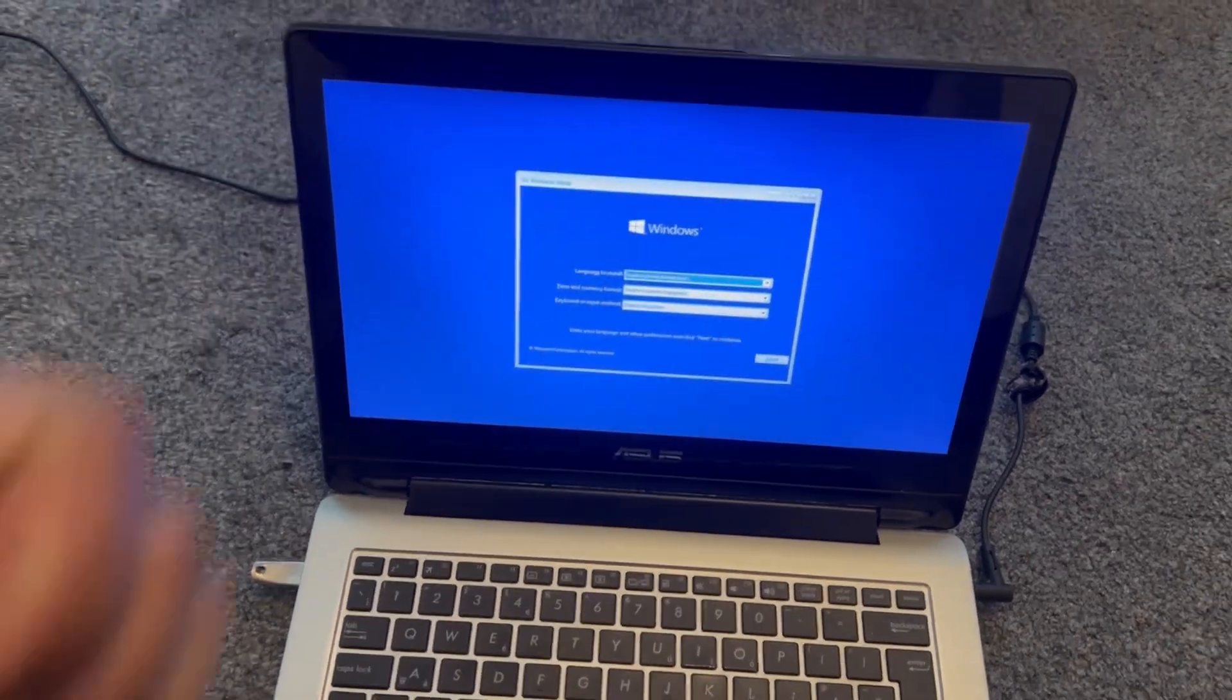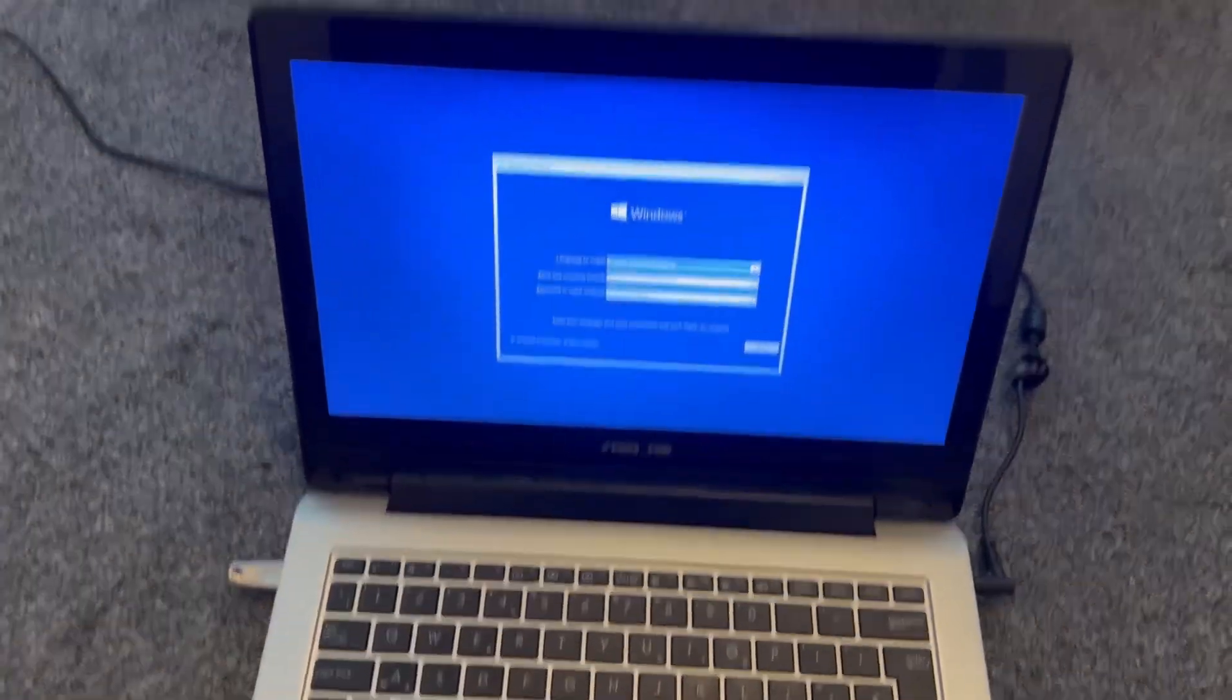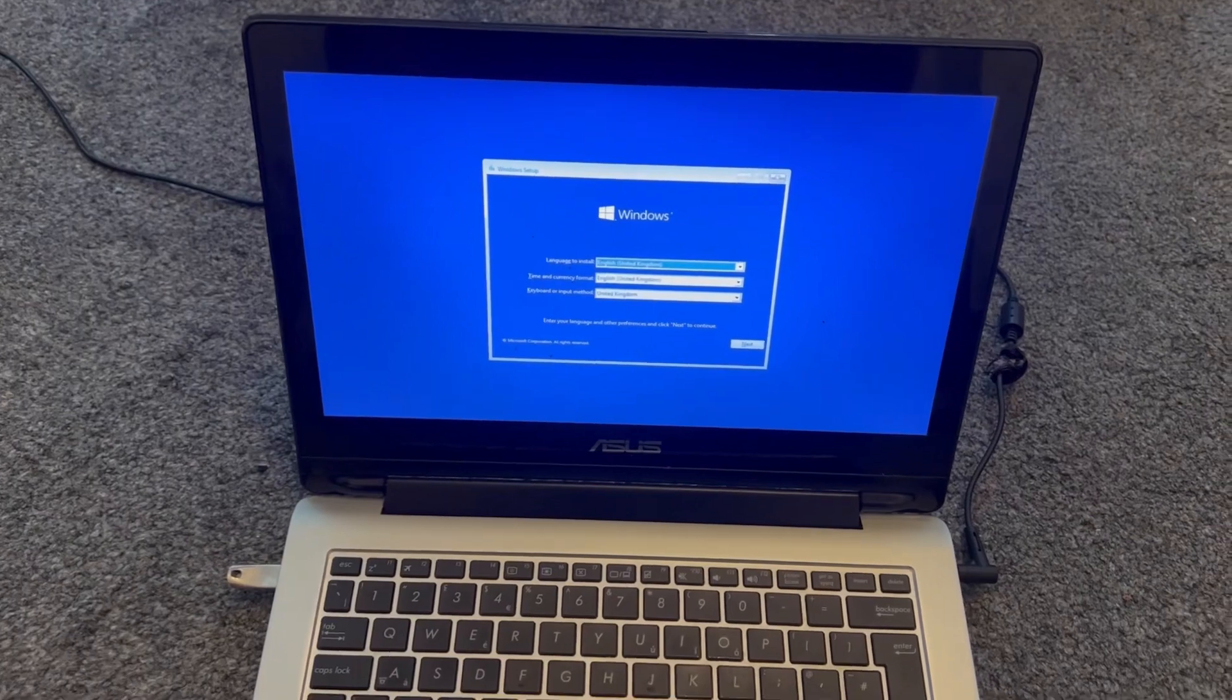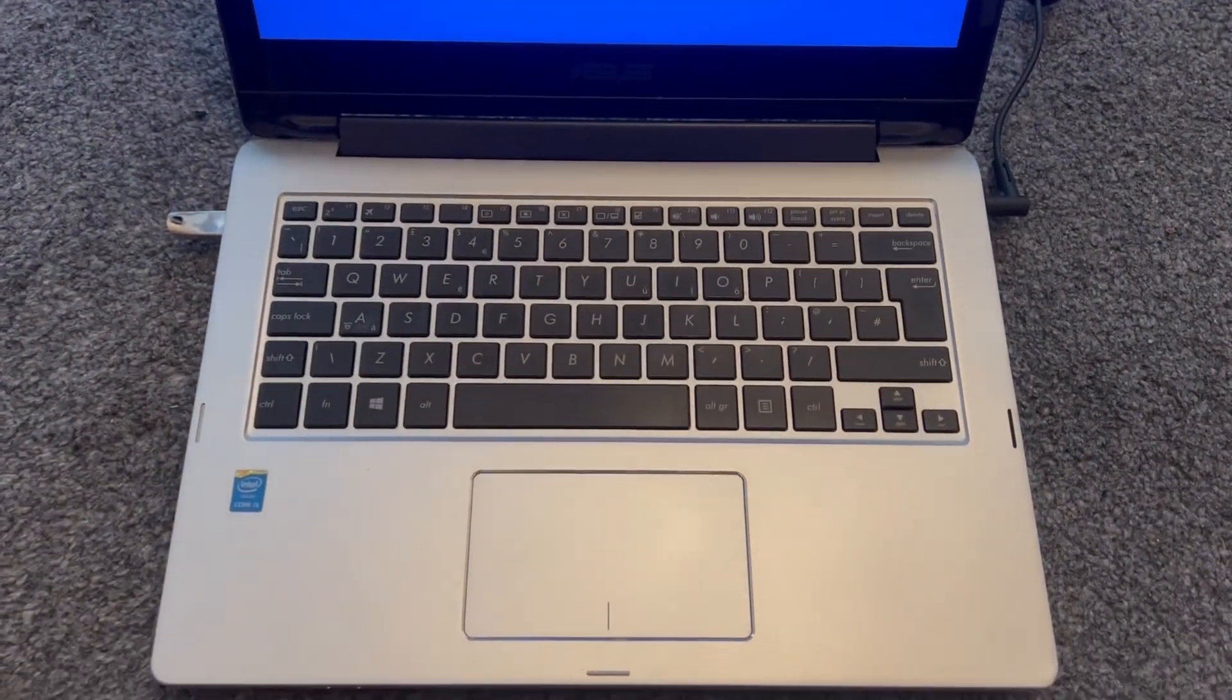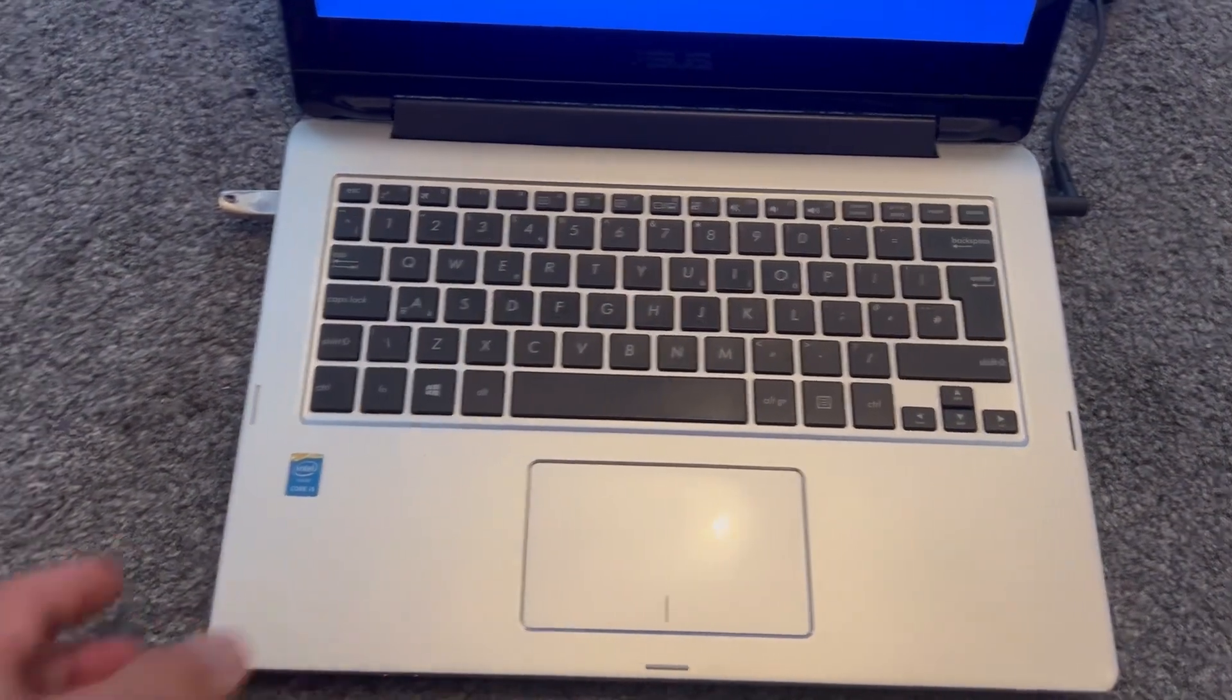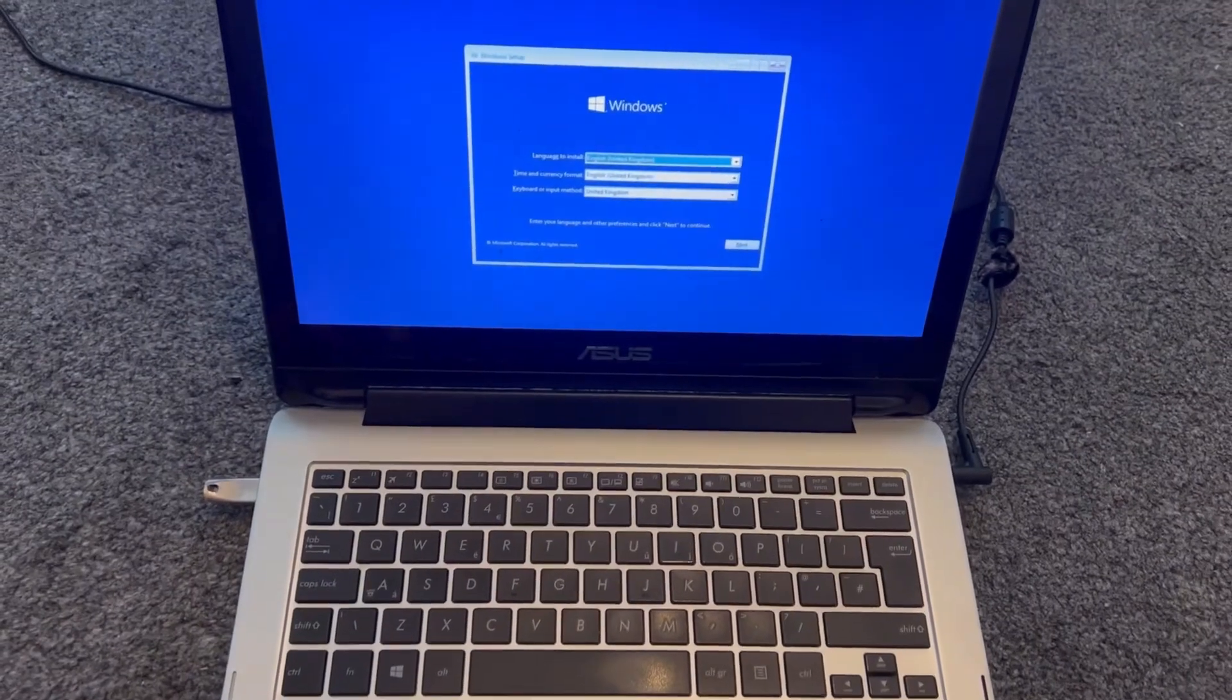So I have now successfully booted from USB. I hope this video has helped you. Please like and subscribe to the channel and I will catch you on the next one. Thank you for watching.